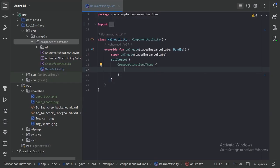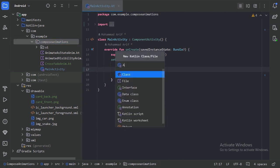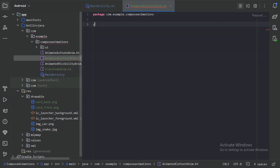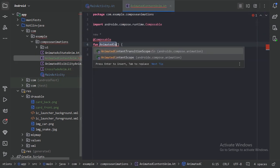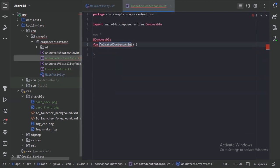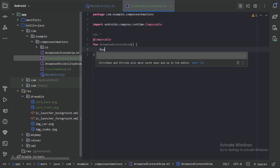So here first let's create a new file. We'll take a Row layout and in that Row layout we will place three elements on the horizontal axis.